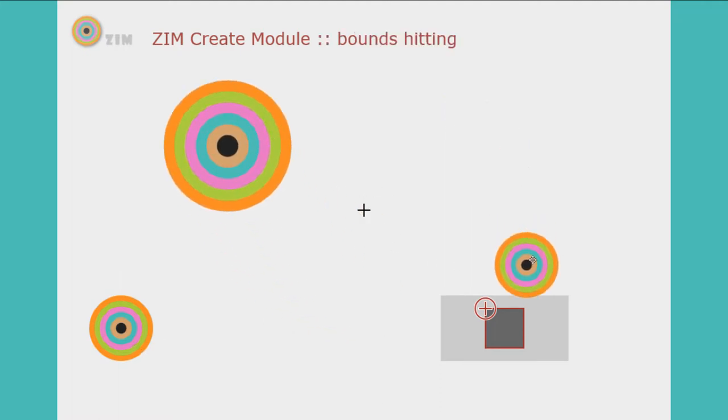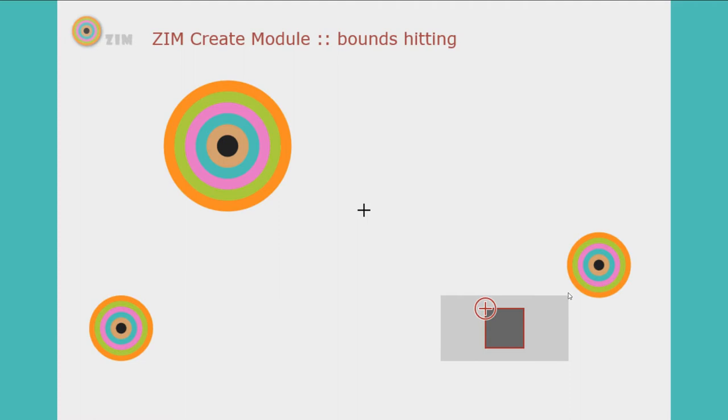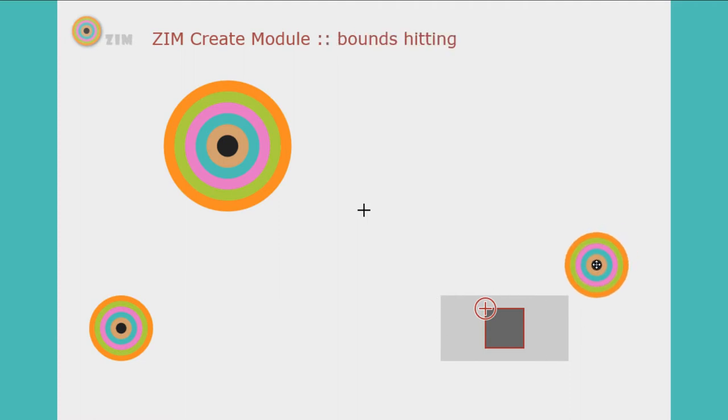This one, if we come down here, that's if bounds are hitting. So when bounds hit, you see the bounds are square or rectangular and these bounds are hitting. So that's not the greatest.